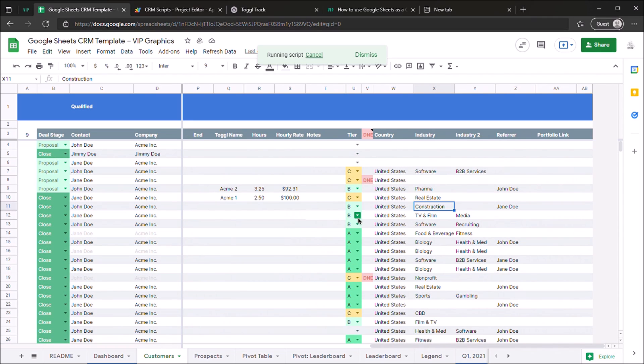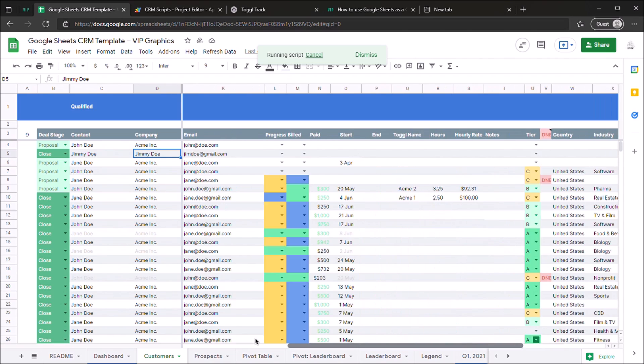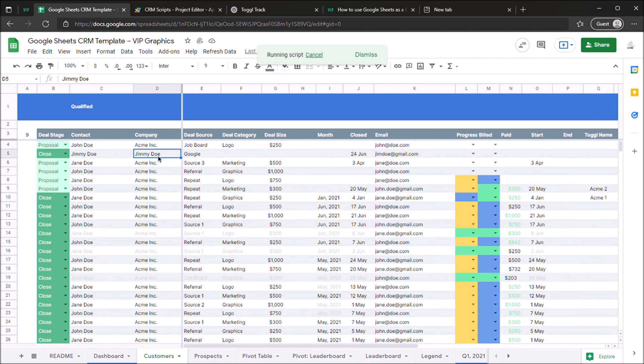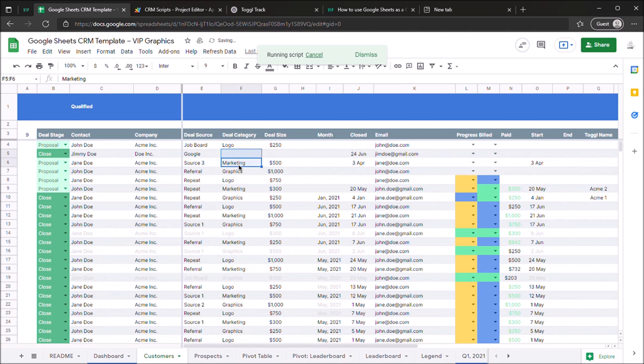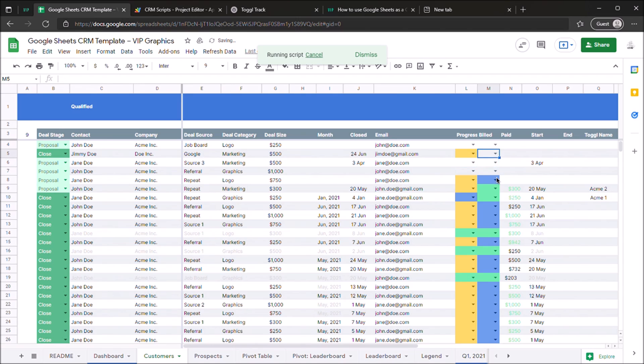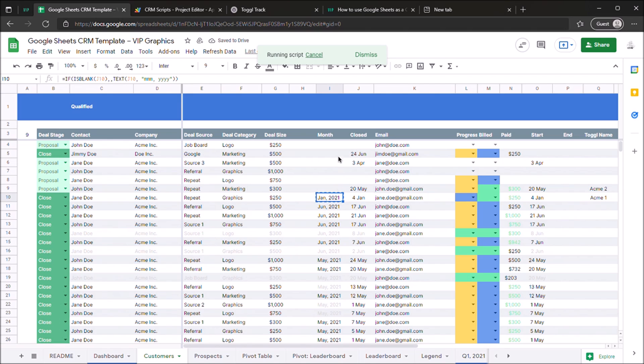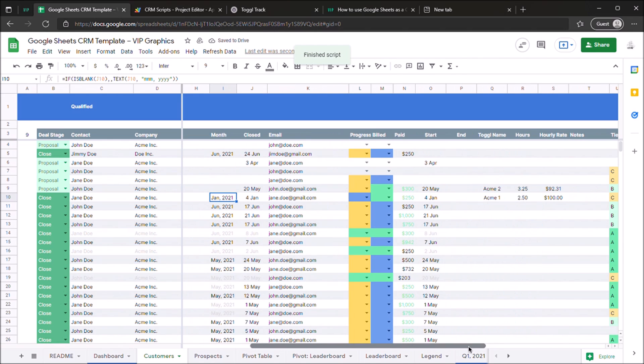So you can see the customer that I had marked as closed is now moved over here. We can add some more information about them. Let's say this is a marketing project that's worth $500, and the customer has already paid a deposit on half of that. So here we go, we have this customer in here. You can just copy this over and now it will show up in your dashboard as something that has been just closed.